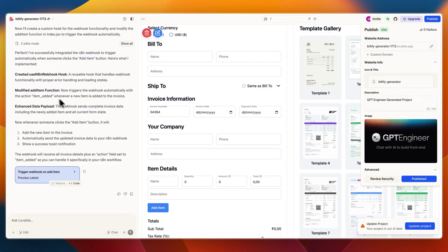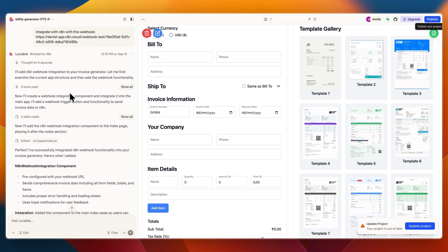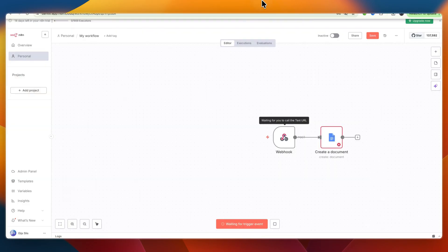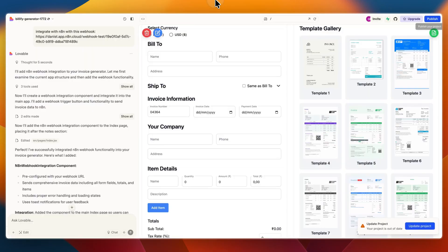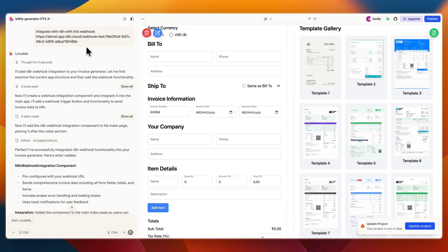That's basically how you can connect Lovable to n8n. What you want to do is create a webhook inside of n8n, copy the link to it, and in the Lovable chat say integrate with n8n with this webhook and paste the link. To save some credits, you can also immediately say and have it trigger whenever this or that happens and it'll already do that as well.